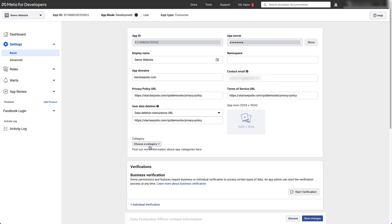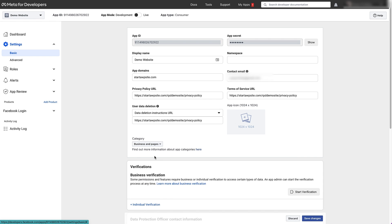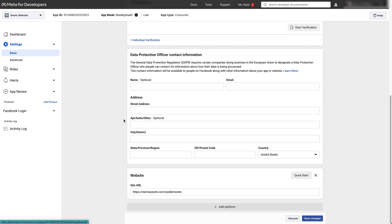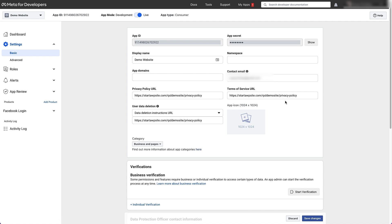Next we're gonna choose our category — choose whatever is relevant to you, I'm just gonna choose business and pages. You can also choose to add an app icon if you want — if you've got an image that's 1024 pixels by 1024 pixels, you can add that in there. Then make sure the site URL is correct at the bottom and click on save changes. So currently our app is in development mode, and to switch that to live mode, all you do is come up here and click on this button right here. Now our app is in live mode.